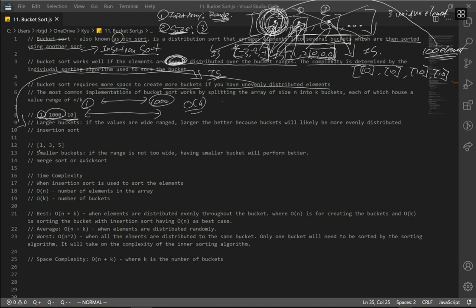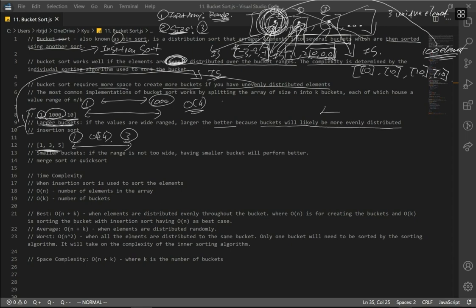If the range is really small — say 1, 2, 3 — our space will be relatively smaller because we need fewer buckets. For a larger range, we need larger buckets because they are more likely to be evenly distributed. For a smaller range, smaller buckets perform better because elements are close together and the array may already be nearly sorted.